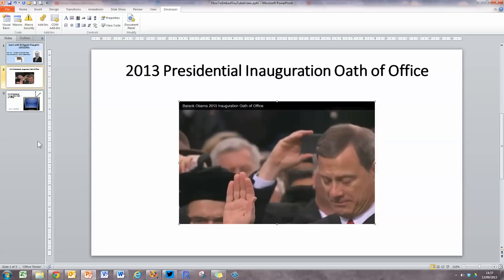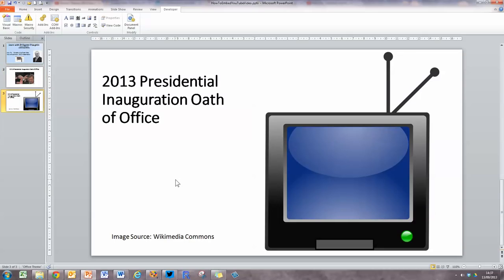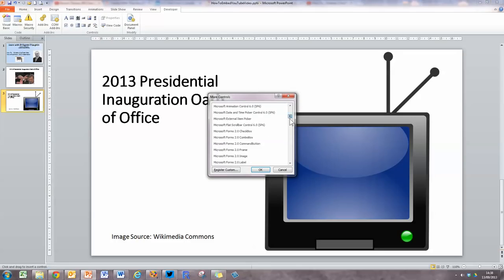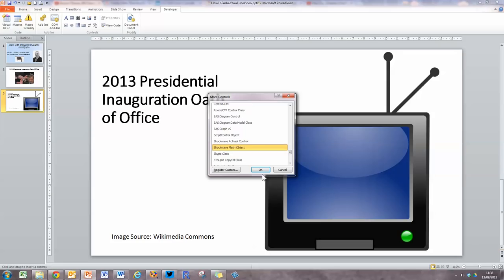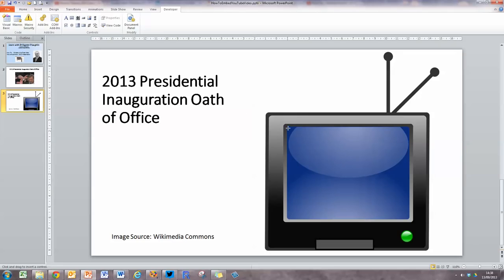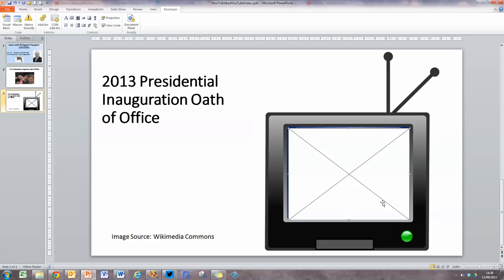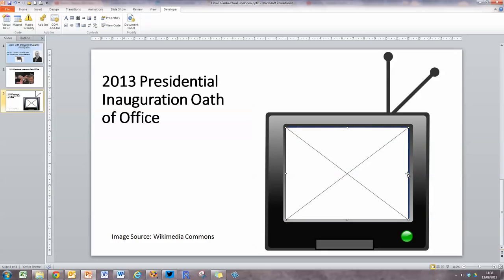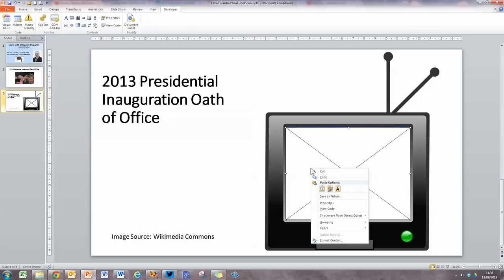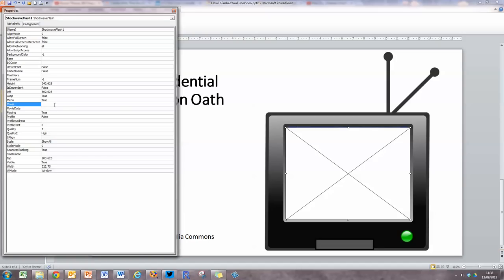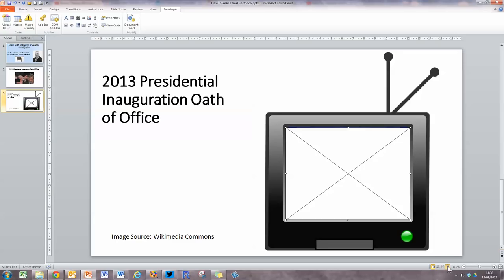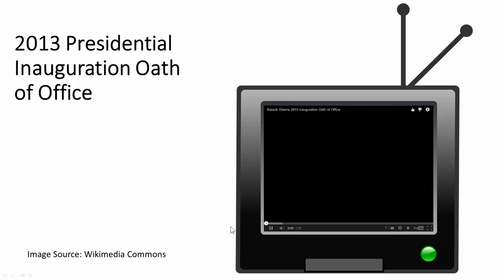Sometimes people like to jazz their presentation up a little bit. On another slide, let's say I want the video to play as if it were on a TV screen. Same process as before: choose More Controls, scroll down to Shockwave Flash Object, select it and click OK. Draw the object inside the TV set on the slide, lining it up as best as possible. Then right-click on the object, choose Properties, find the Movie field, paste in the YouTube link, change the equal sign to a forward slash, and delete 'watch' and the question mark. Click outside, close the Properties window, and when you run your PowerPoint presentation, it looks pretty cool — the video plays inside the TV screen.